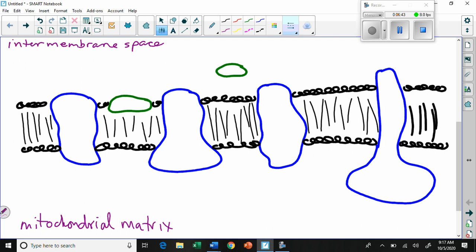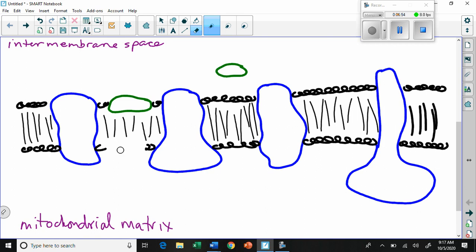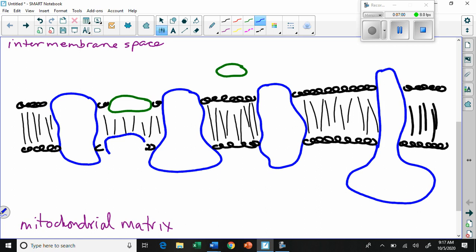These complexes have Roman numerals. I forgot one — there's another one down here, a blobby blue one. So this is called Complex I, this is called Complex II, this is called Complex III, and this is called Complex IV — very aptly named.